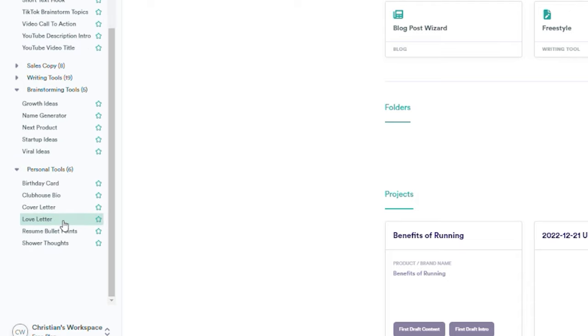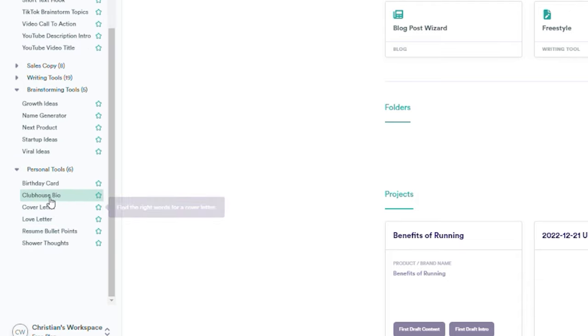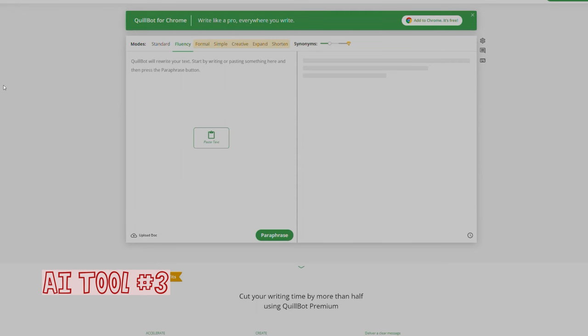If you're looking for work, there are even tools for creating cover letters. Now, let's go on. Number 3, Quillbot.